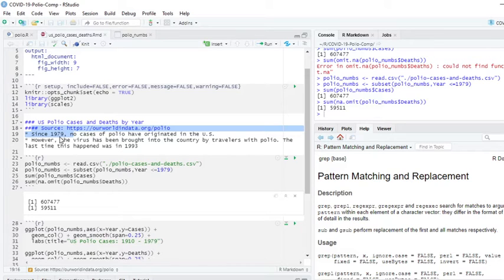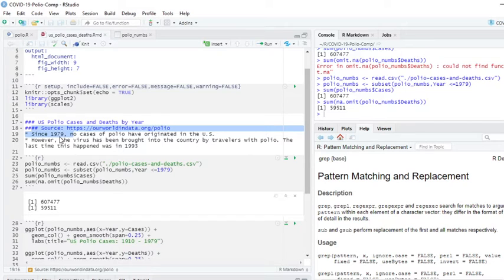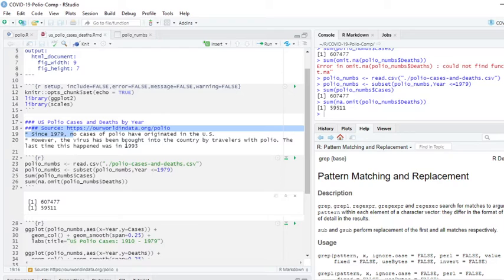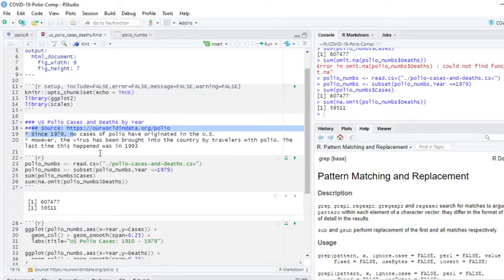Obviously, as we'll see, the number dropped off tremendously after the first four or five years, but there were still a few cases laying out there. However, the virus has been brought into the country by travelers with polio. The last time this happened was in 1993.